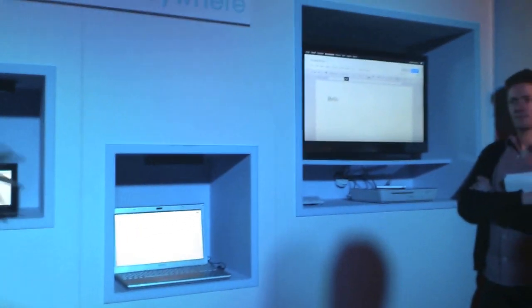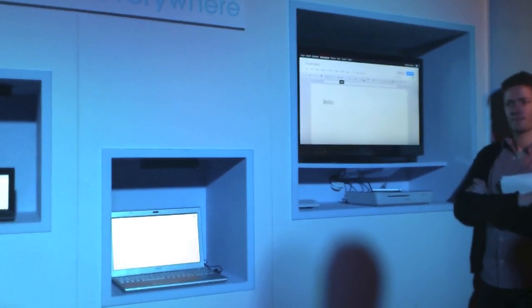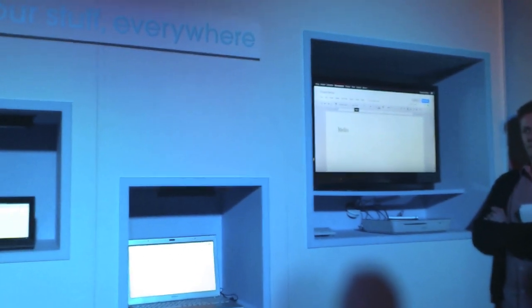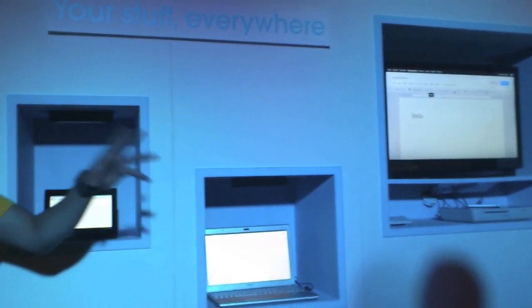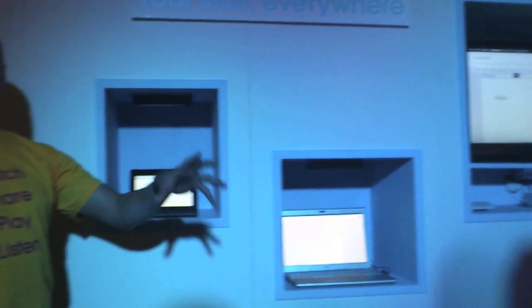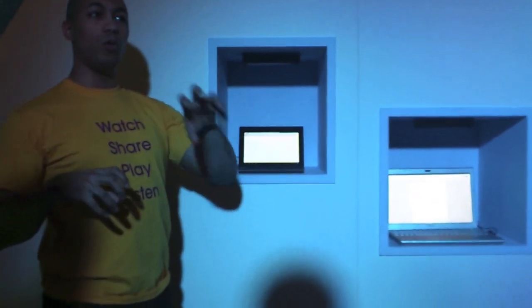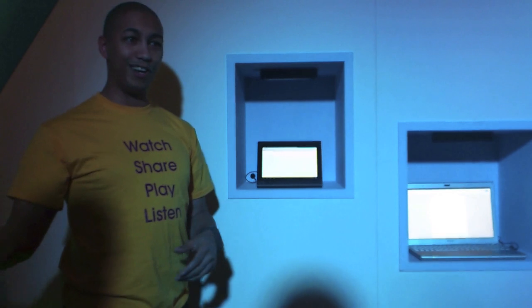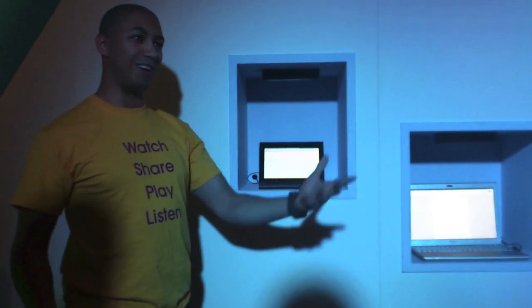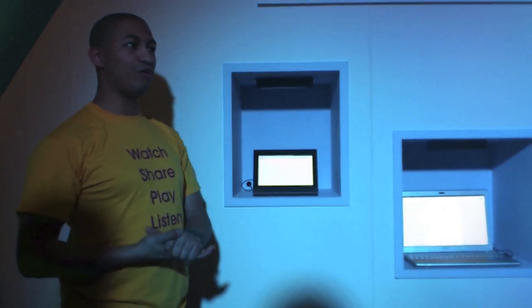We've been working on a lot of different demonstrations — a lot of different ways that the customer owns one, two or four Sony devices and how they all work together to do something a little bit different to what you can do on one of the Korean guys or the American guys. And we've got a few pretty cool demos.